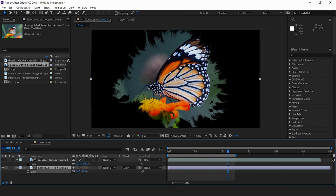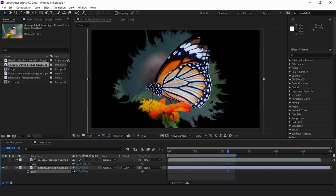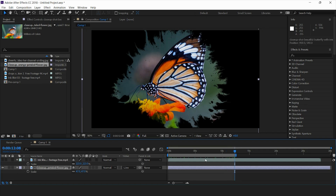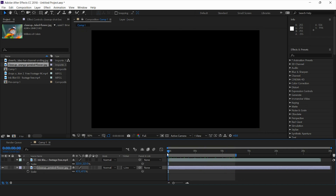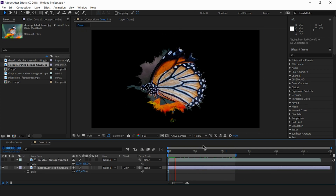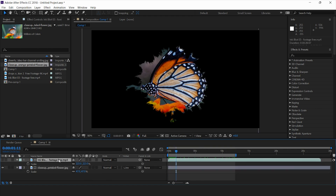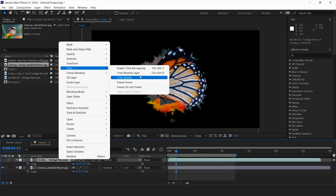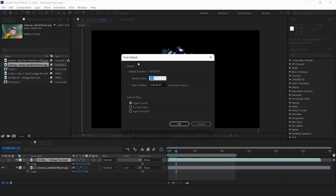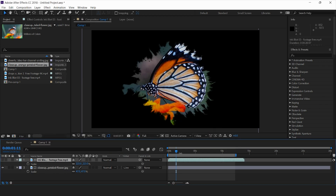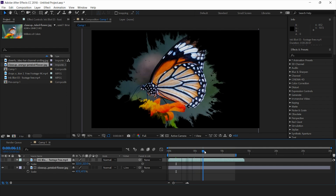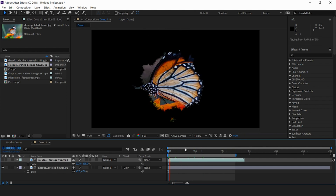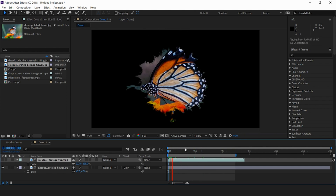I'll scale the butterfly down to get it perfectly into the revealing size. This animation is a bit slow, so I'll increase the speed. I'll go to Time > Time Stretch and reduce it to 50 percent — now it's revealing at a faster rate.